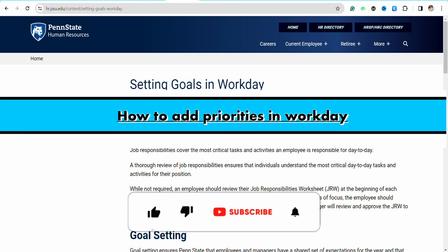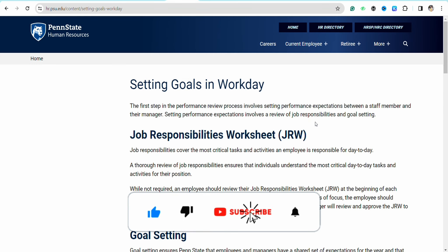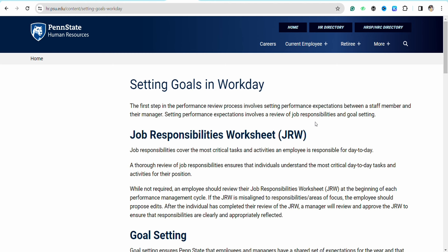How to add priorities in Workday. Hello everyone, welcome back to the channel. In this video I'm going to show you how you will be able to add priorities for your employees and your workforce in Workday.